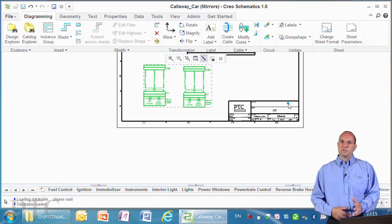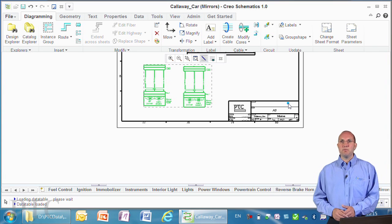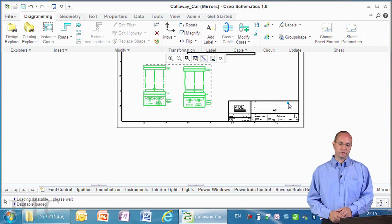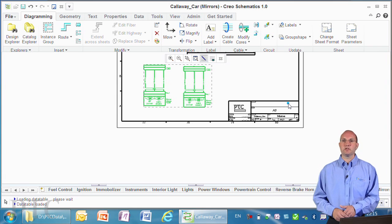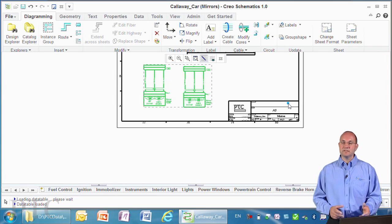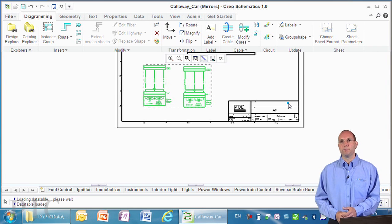So as you can see from this very short demonstration, we've got some great new capabilities within Creo Schematics. If you'd like to see more about Creo Schematics, then please visit our product page on ptc.com.